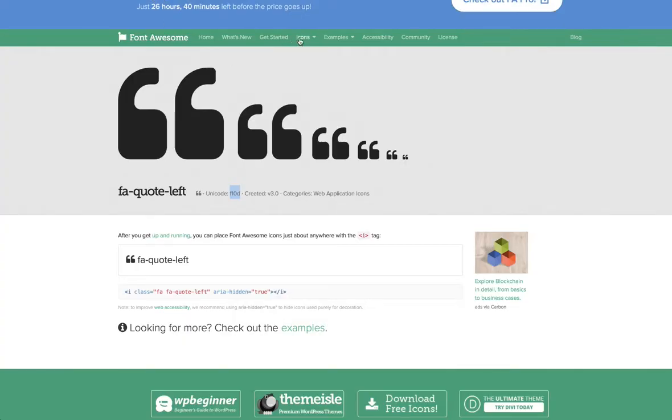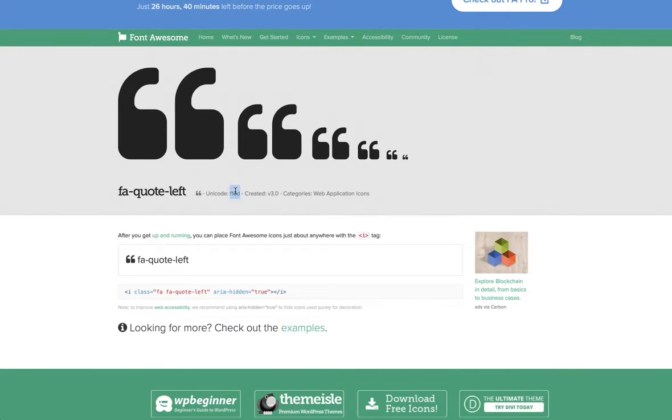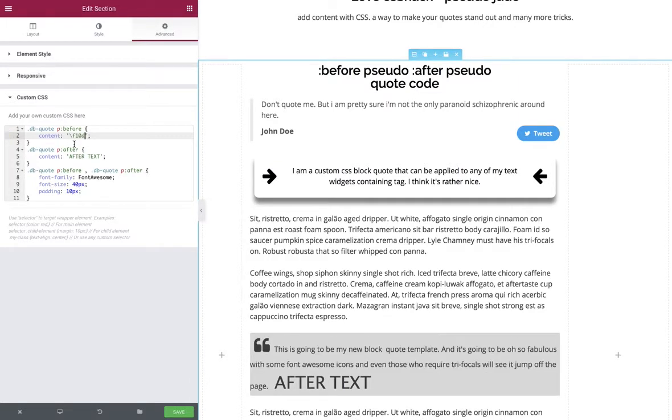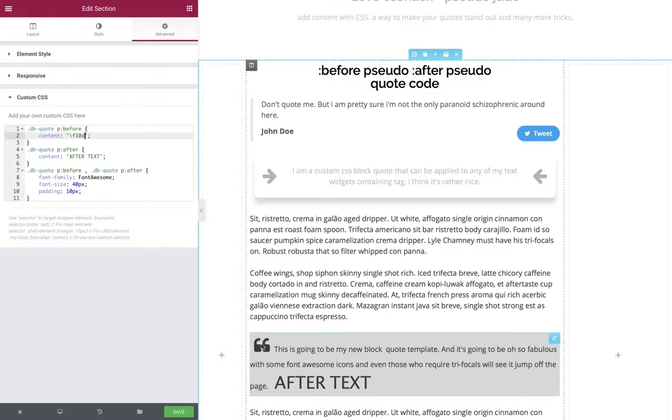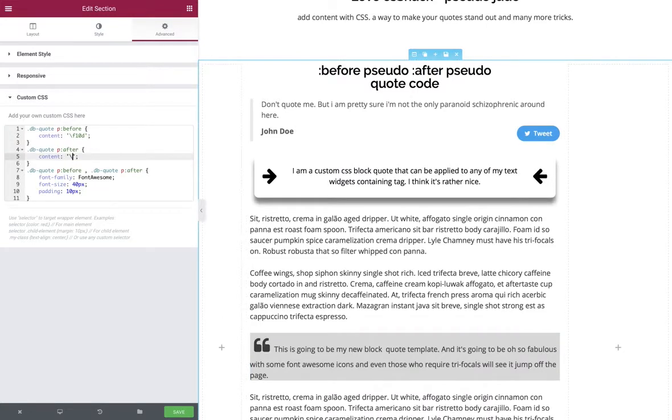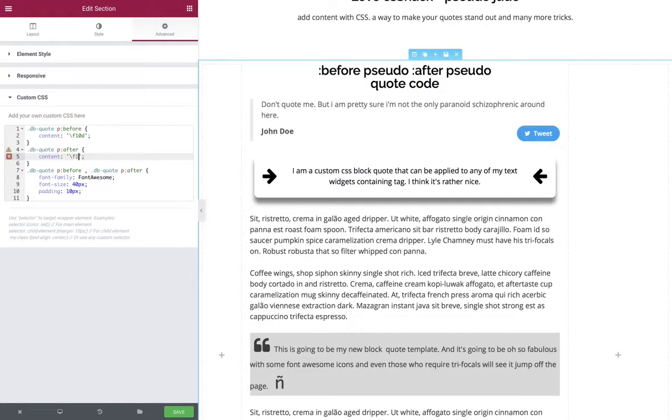Now jump on over to the font awesome library within the icons menu. We're looking for this particular unicode which you may need your trifocals for. Let's copy that and bring that over and paste it between the two quotes in front of the forward slash. There we can see our first font awesome icon. Now let's do that for the second one - forward slash and it's f10e from my memory. There we go, we've got our two quotes.